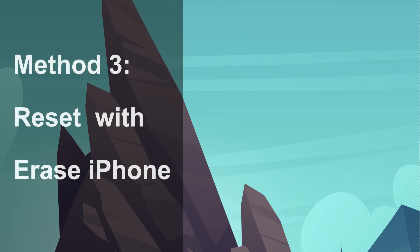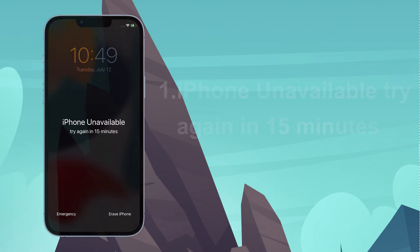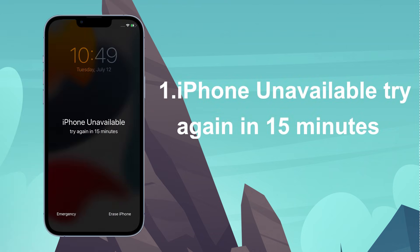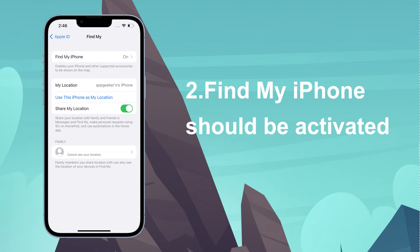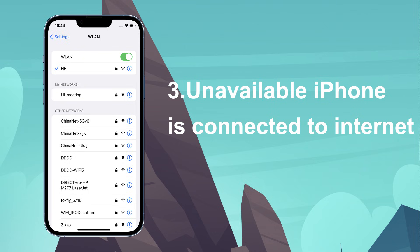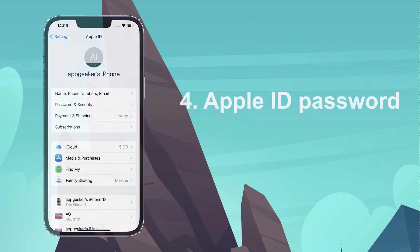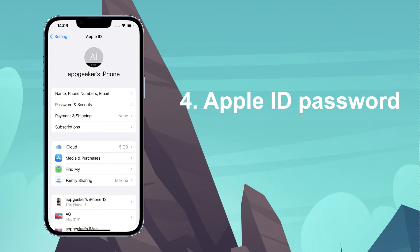We come to method number 3 to use the built-in erase iPhone option. But to get this to work, here are a few things you need to make sure. First, the erase iPhone option should appear on the iPhone unavailable screen with a waiting time of 15 minutes or longer. So make the failed attempts at entering passcode until the unavailable screen says try again in 15 minutes. Second, find my iPhone feature must be activated in settings app before the phone becomes unavailable. Third, your iPhone must be connected to a strong cellular data network or Wi-Fi connection. The last one is you need to use your Apple ID password to reset the unavailable iPhone. If you do not remember it, this method doesn't work for you.